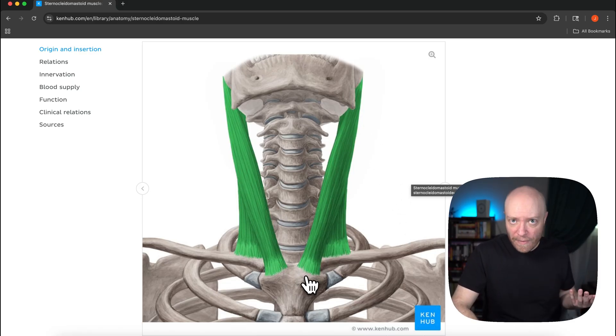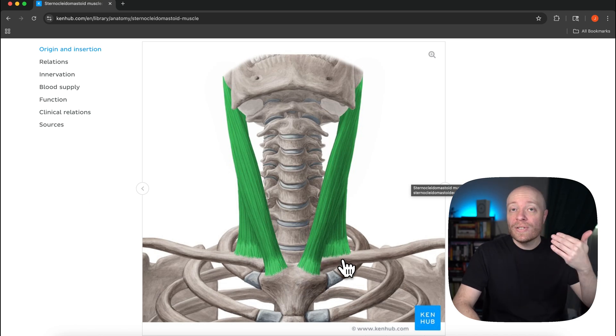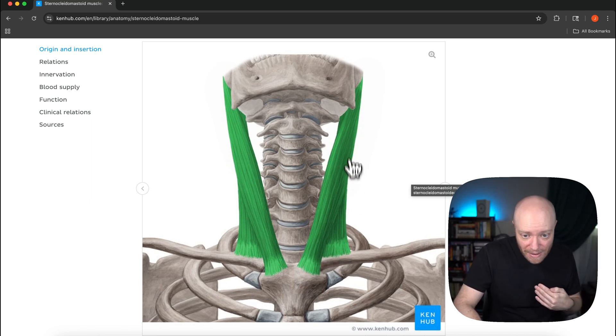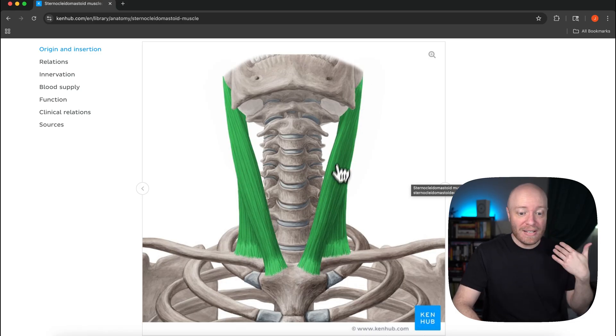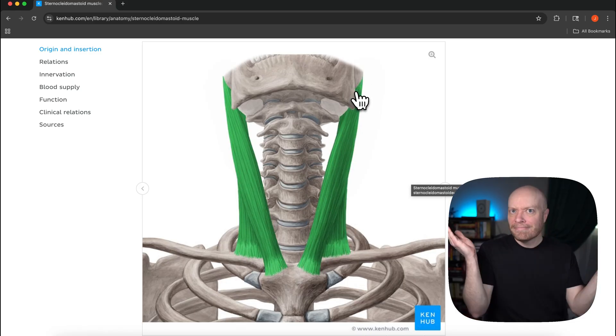Now you can kind of make perfect sense of why it's called sternocleidomastoid. We have sterno in reference to the attachment at the manubrium, and then cleido is in reference to the clavicle, and then we can see it coming all the way up here and again attaching at the mastoid process. Sternocleidomastoid, perfect, it doesn't get any better than that.